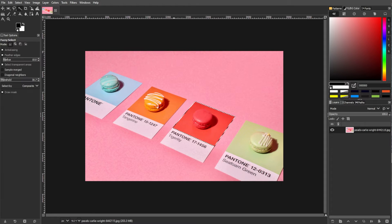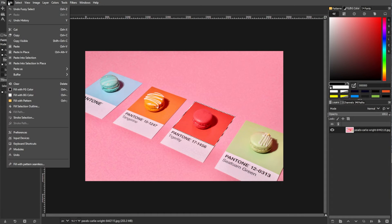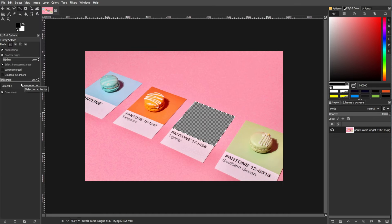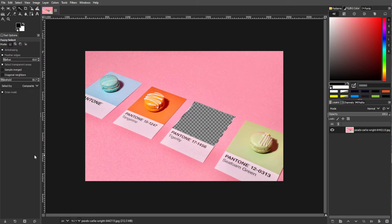Now, it's time to delete the selected color. Press the Delete key or simply go to Edit, then Clear. Make sure that the Alpha channel is added, otherwise the selection may be filled with the current background color.